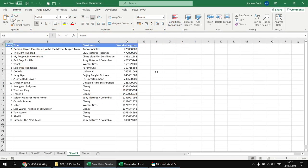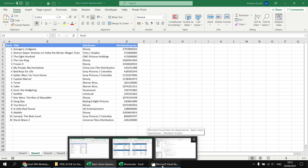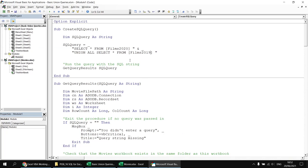One small difference you might notice between UNION and UNION ALL results is that rows can be sorted differently. If you want to guarantee a sort order, you should always add an ORDER BY clause. For example, to sort films in descending order of worldwide gross so the most financially successful film sits at the top, we add an ORDER BY clause to the query.